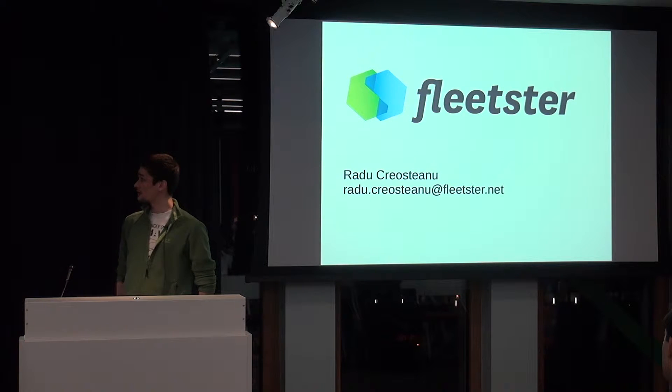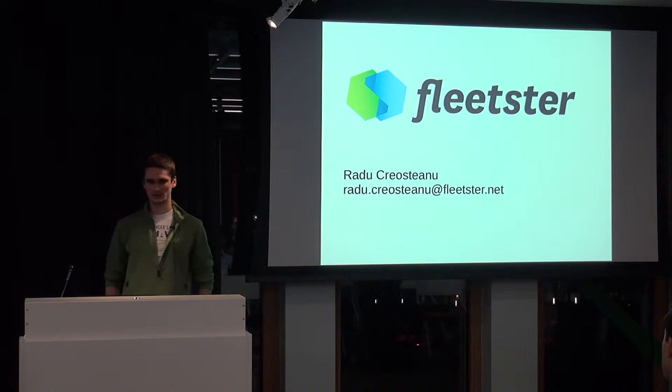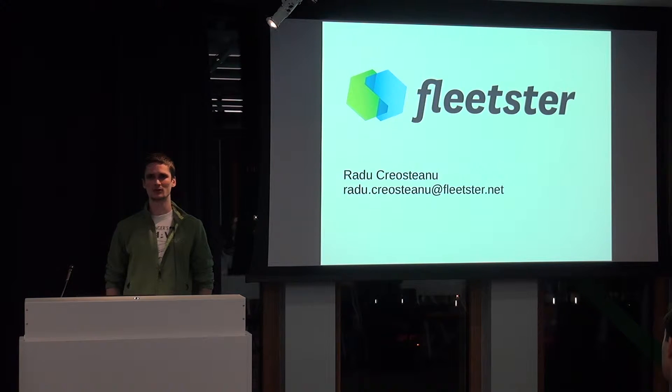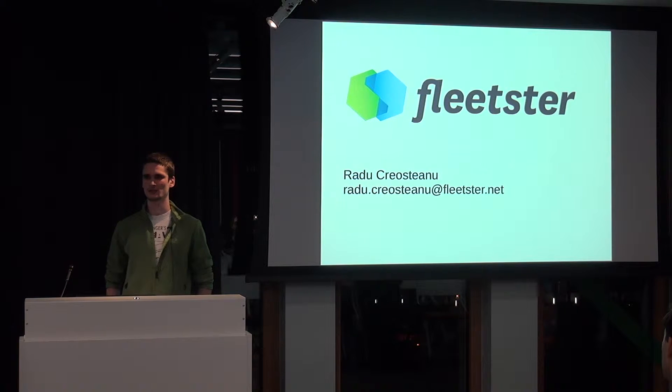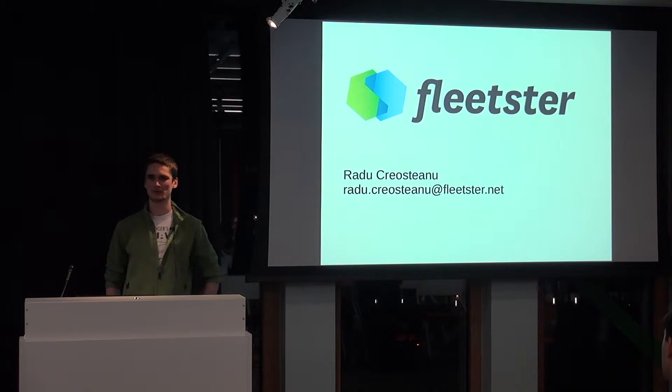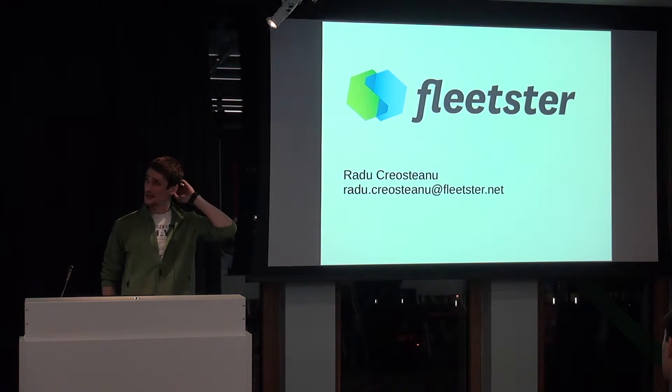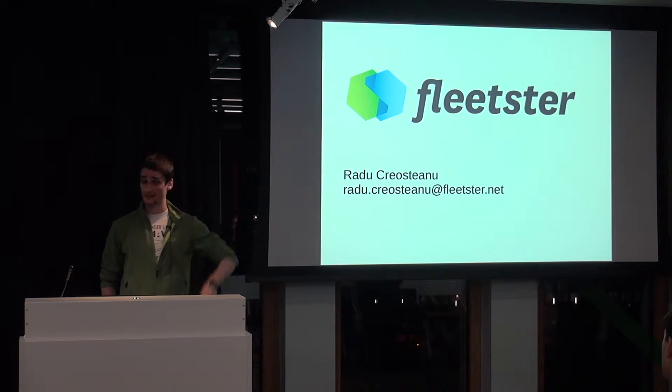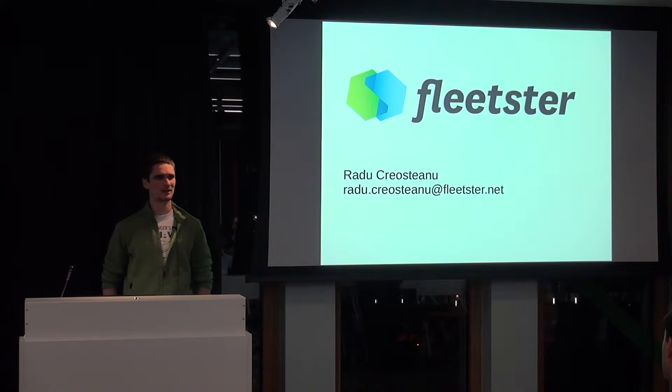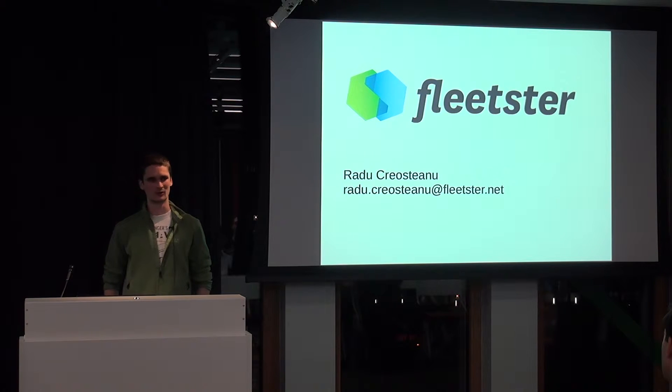Our technology stack is MongoDB, Node.js, Ember.js, React, React Native, and TypeScript, now migrating to Node.js with TypeScript for most of our services.